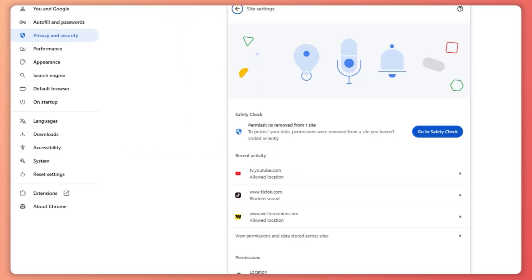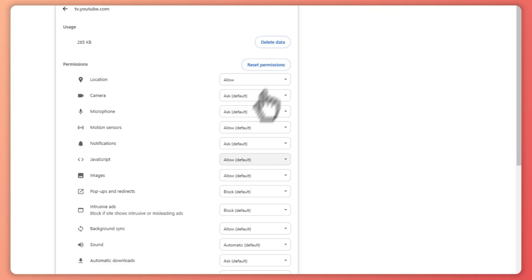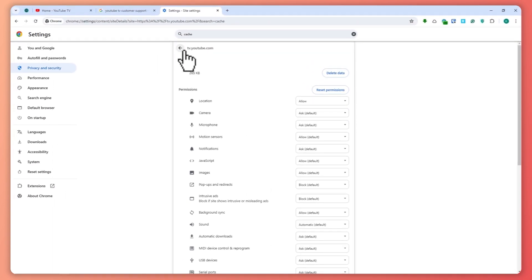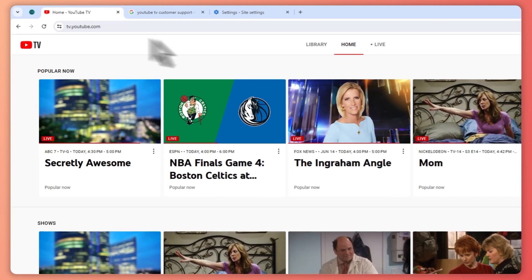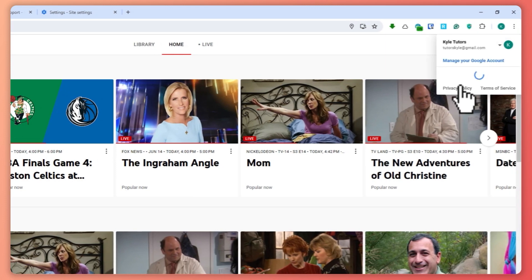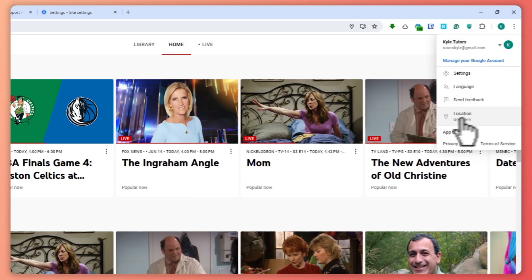If you don't want to do that, go into Site Settings and find YouTube TV. Click on 'Delete Data' and 'Delete and Reset' the permissions. This gives you a clean slate with YouTube TV. Then try logging into your account and updating your location again.